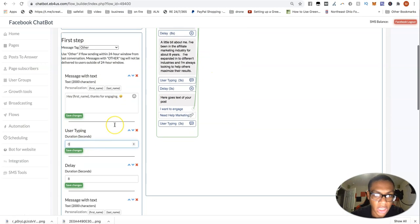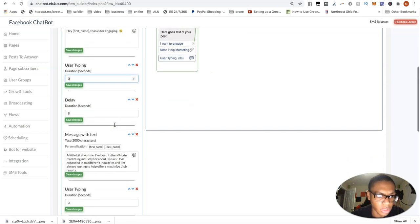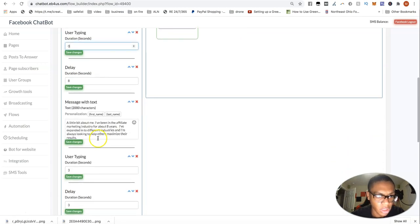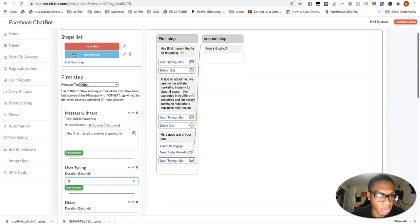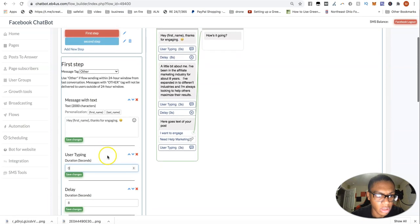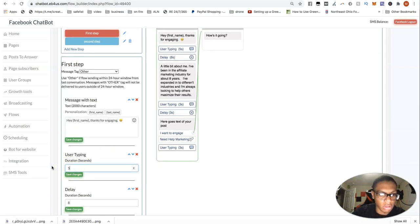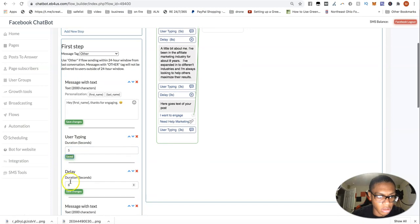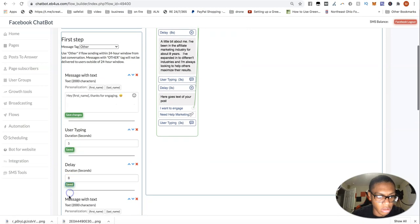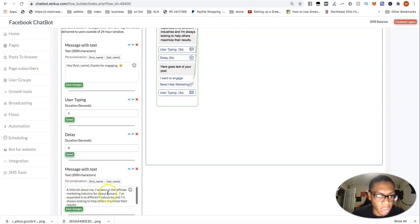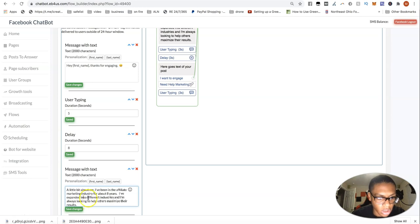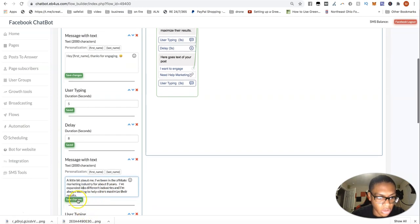So this is the message that I actually want to edit a little bit more. A little bit about me. I've been in the affiliate marketing industry for about eight years. I've expanded into different industries and I'm always looking at how they maximize their results.